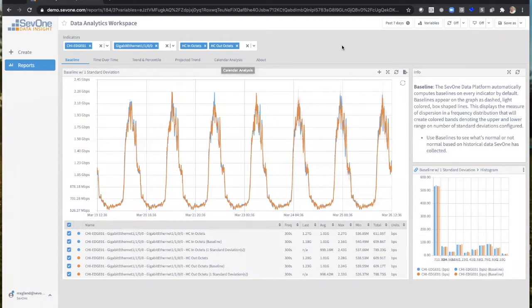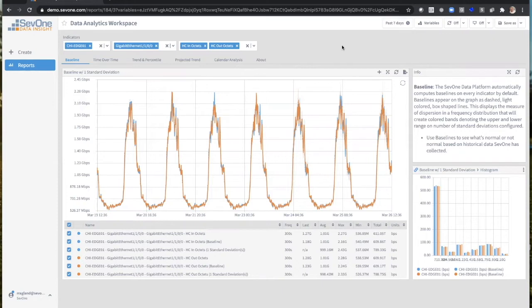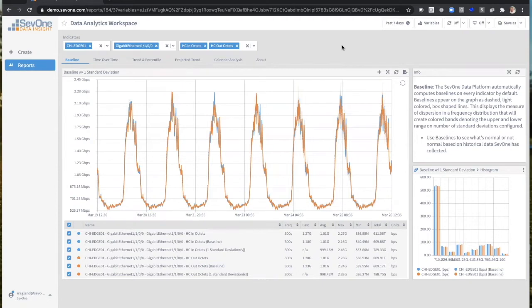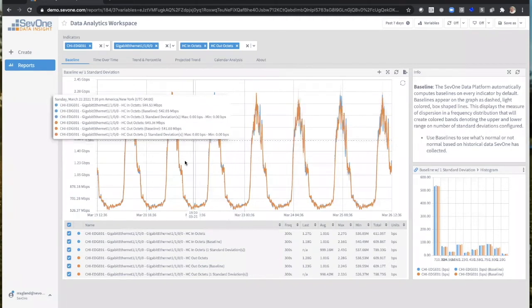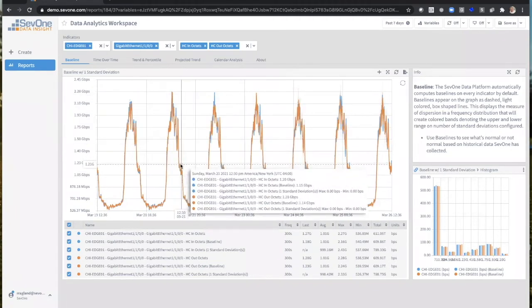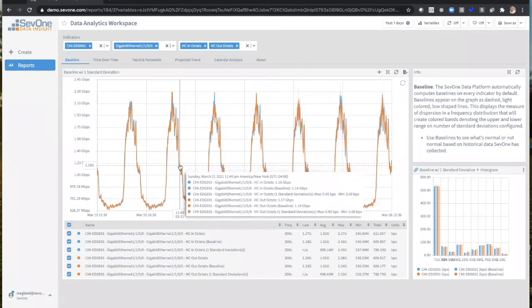So we'll start off at the very top with baselining. What's nice with baselining is that we automatically compute the baseline. As soon as you start discovery on a device, after seven business days, we have an automatic baseline determined. Basically what it does, it allows us to see what's normal and what's not normal based on the historical data that we store for you.